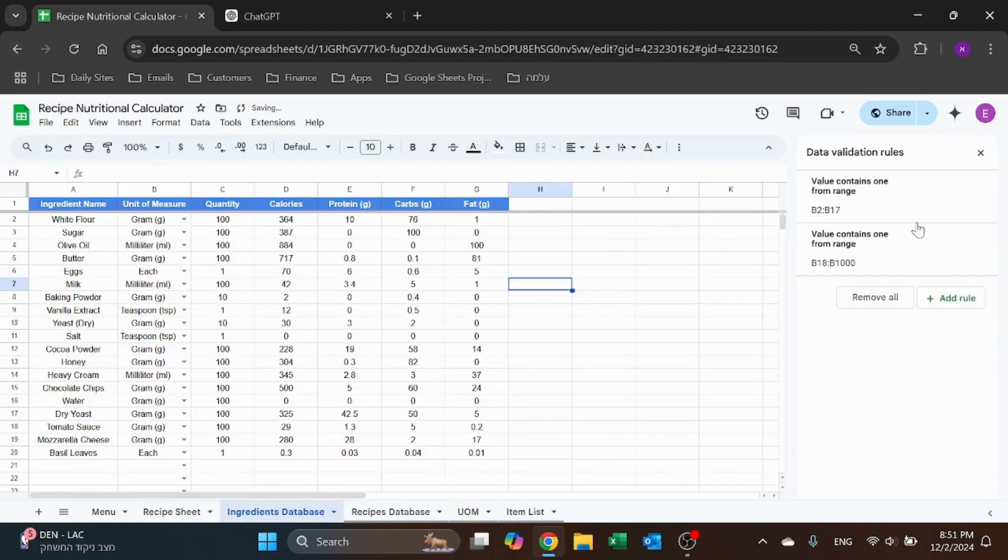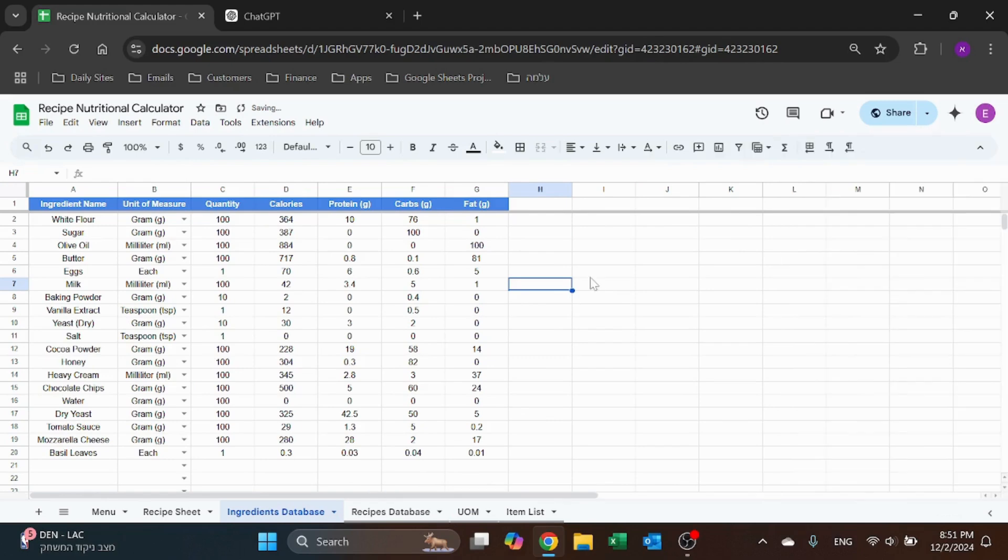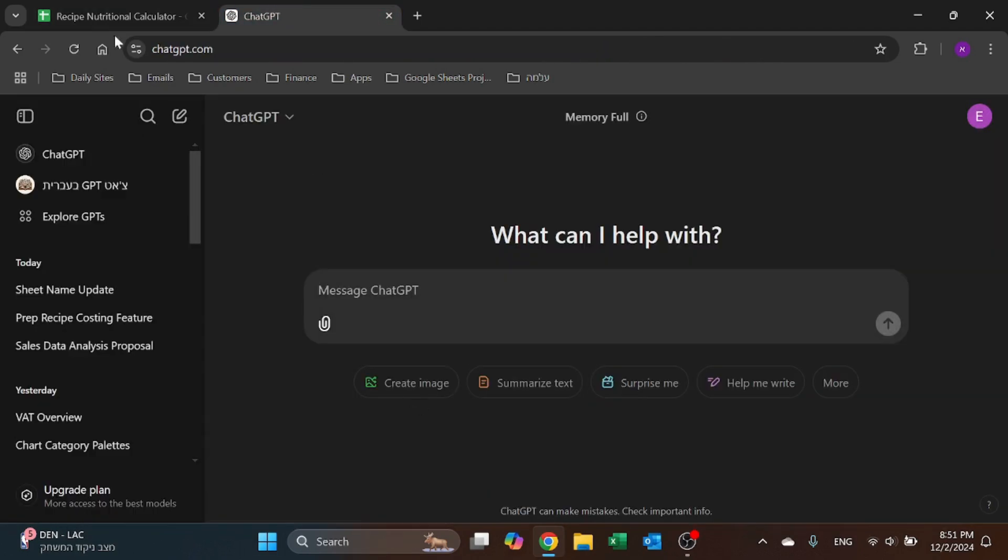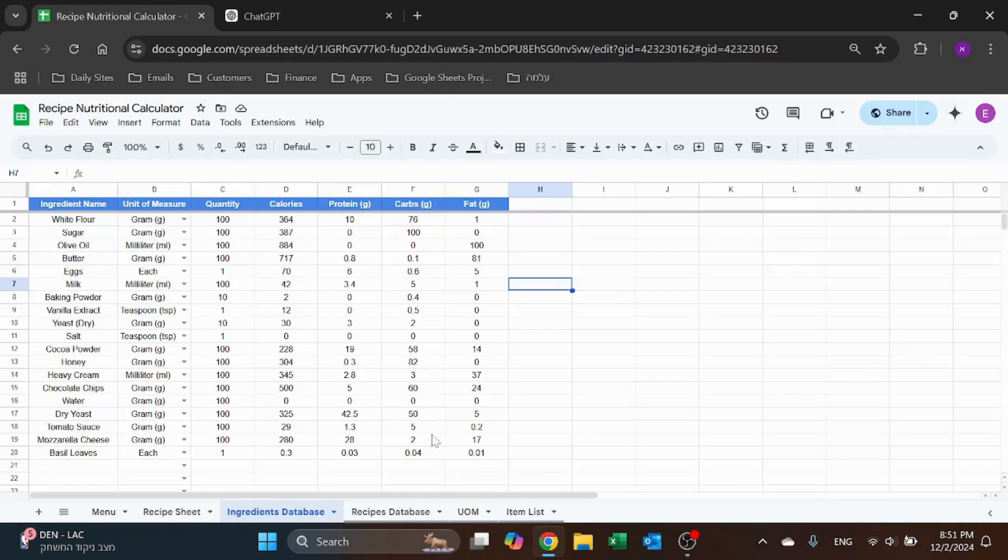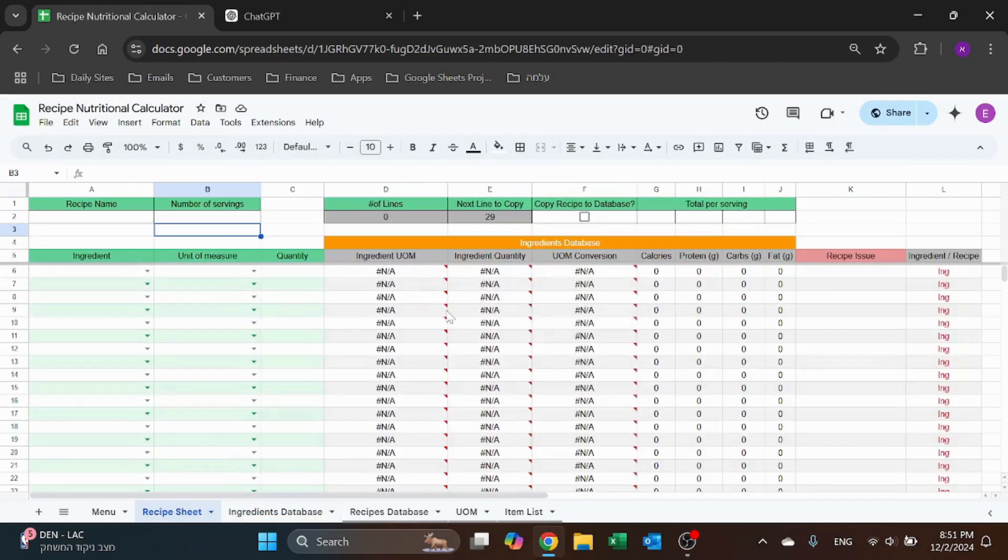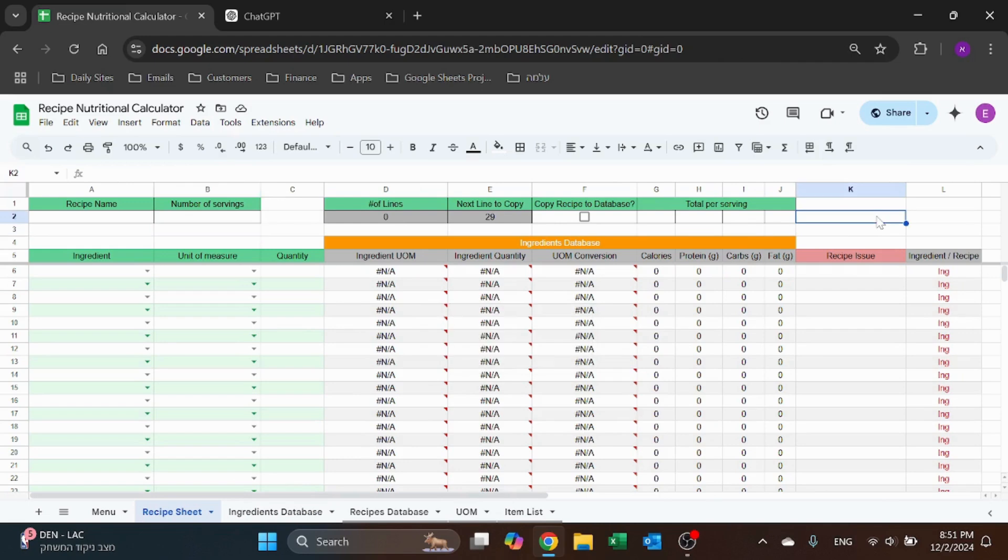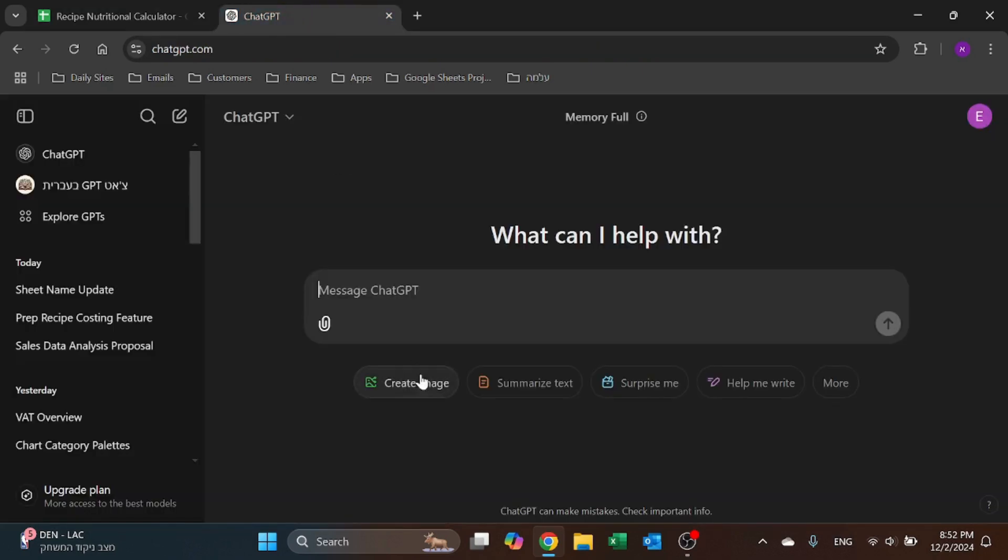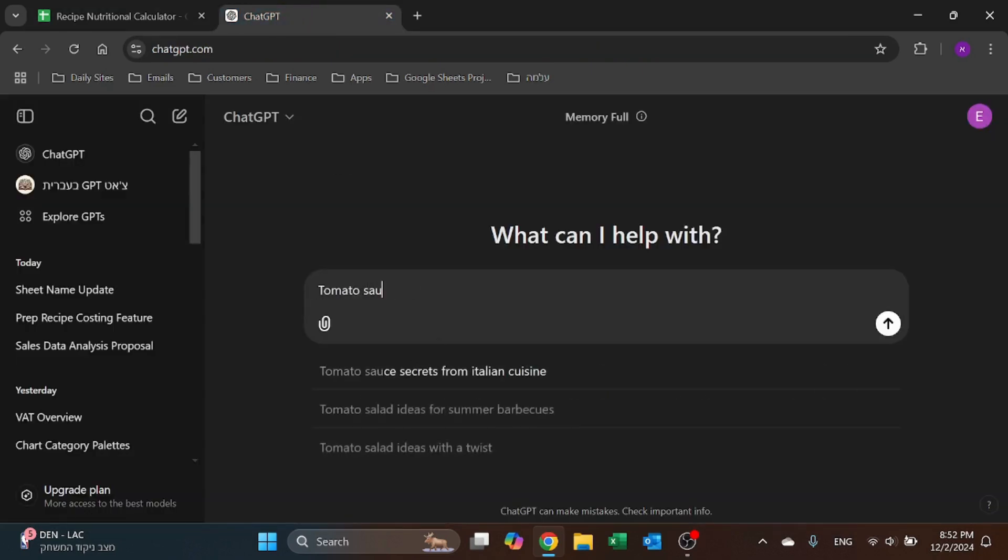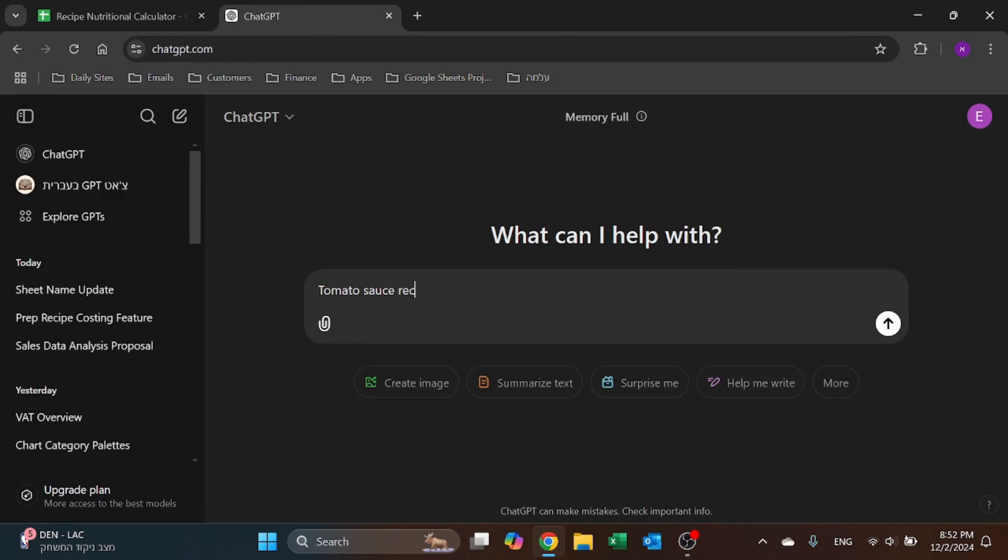All right, done. So that's this part, very simple. And by the way I take this from ChatGPT which you see I have already ready, so I'll show you soon. Then we have the recipe sheet - this is where you create a recipe. So let's say I want to create a recipe for a tomato sauce, tomato sauce recipe with these columns.